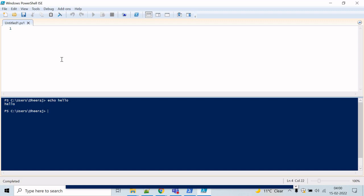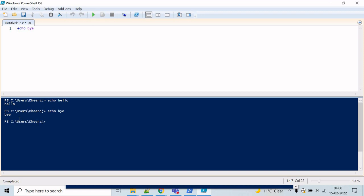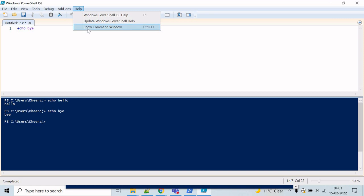Let's say echo bye. And to run this, click on this run icon, and you can see bye has been printed to the console.